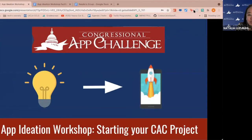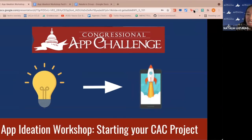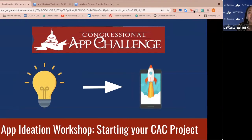Welcome to our app ideation workshop. This workshop is all about starting your Congressional App Challenge project. My name is Natalia, I'm one of the workshop leads in the alumni advisory board. This is an alumni advisory board event — it's our first event of the season and we have many more workshops coming up, so stay tuned.